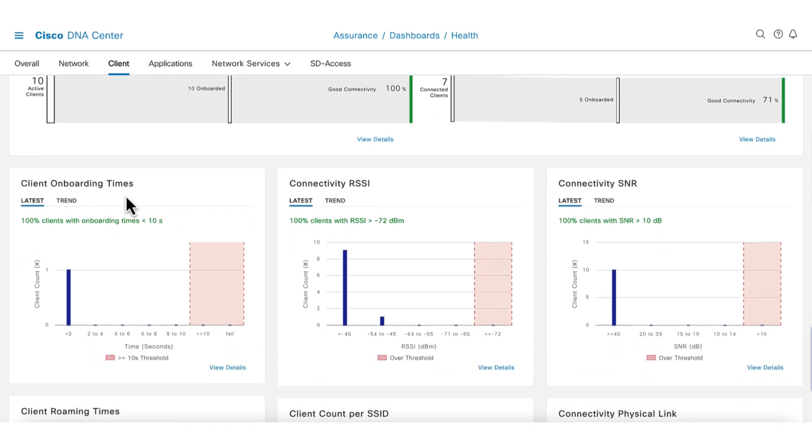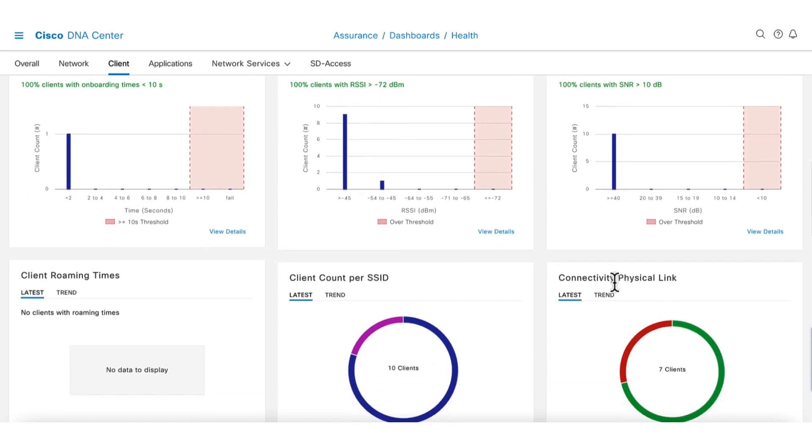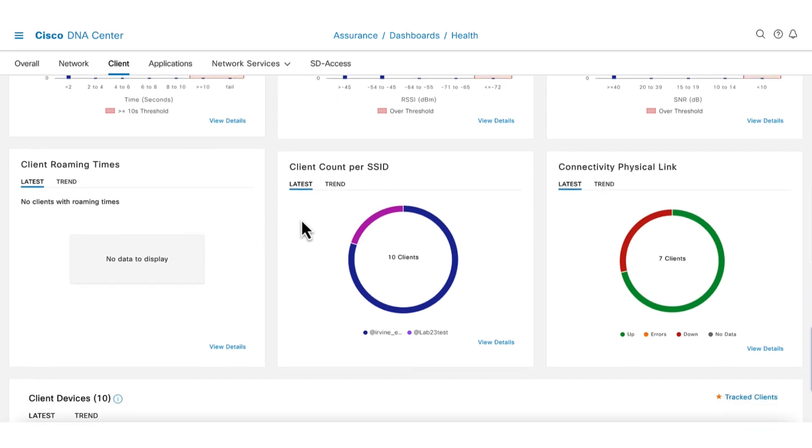Additional dashlets show the client's onboard time, RSSI, and SNR for the clients. These values look good and are well above the threshold. The client run times are useful for understanding Wi-Fi mobility health. Since the clients in this demo are stationary in a lab, this data is not available.